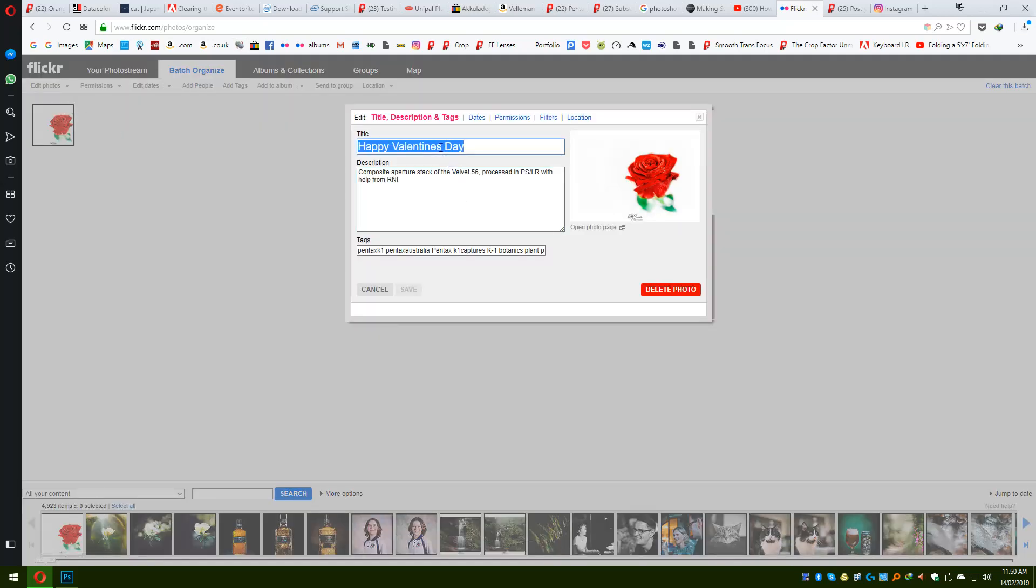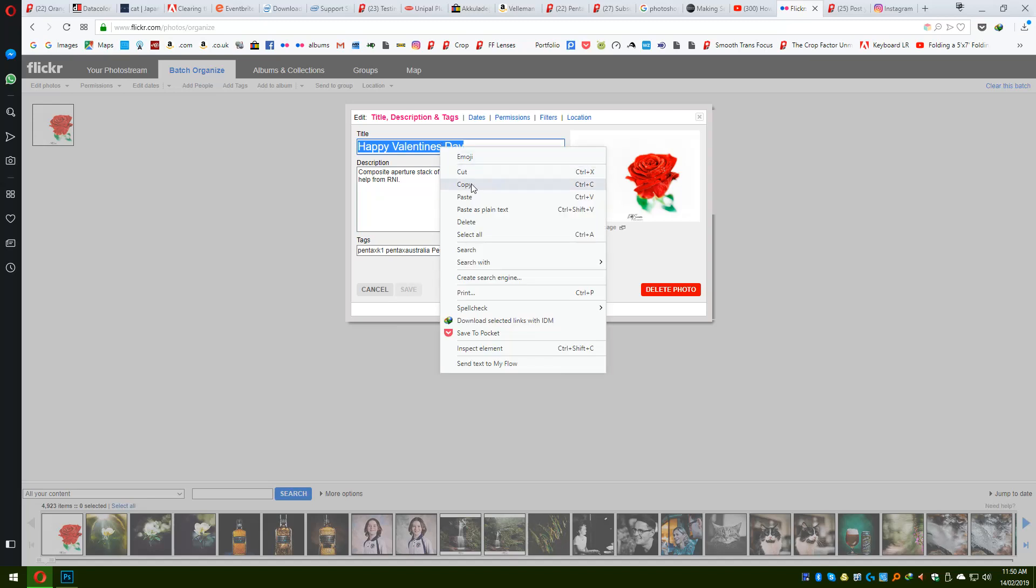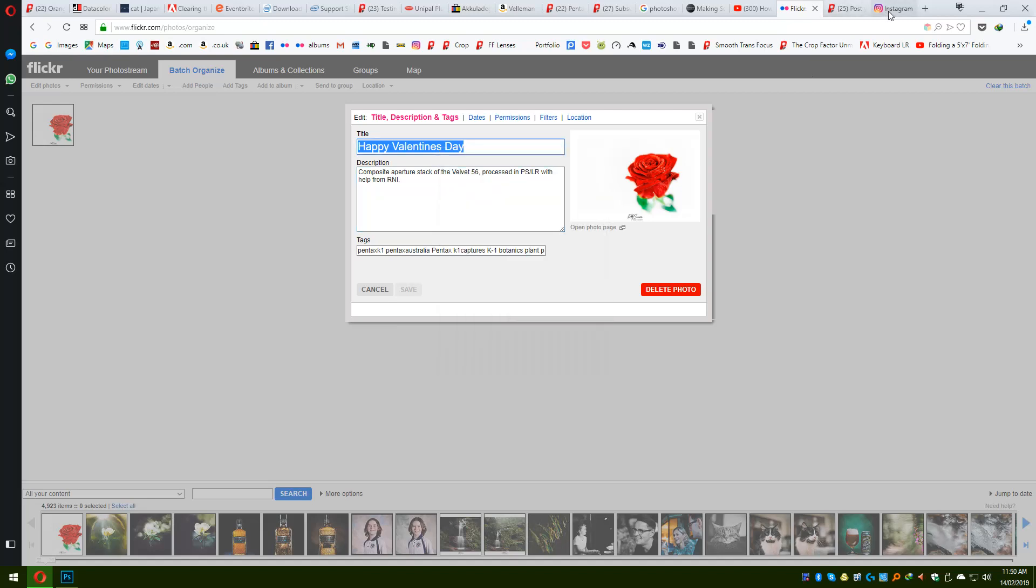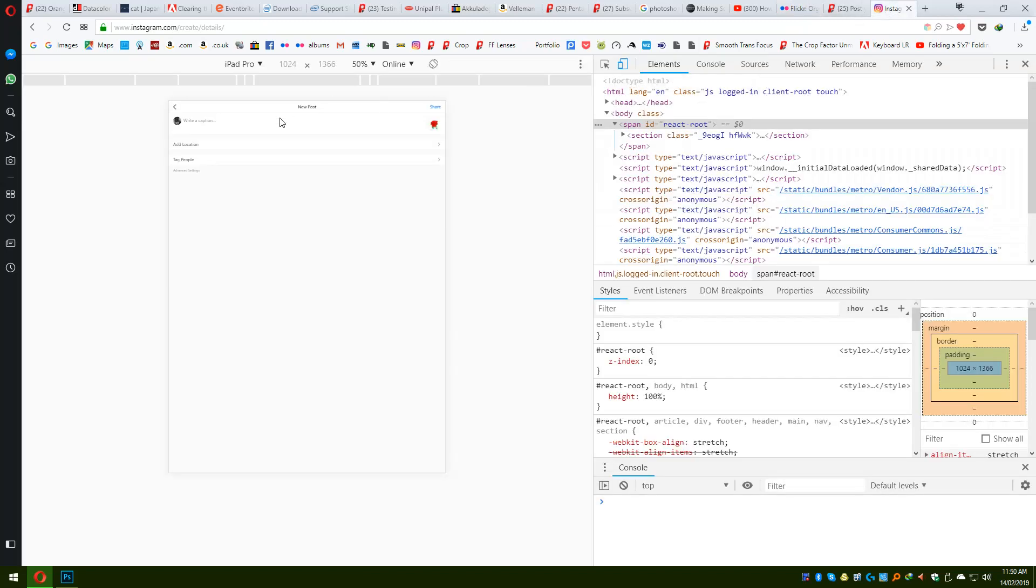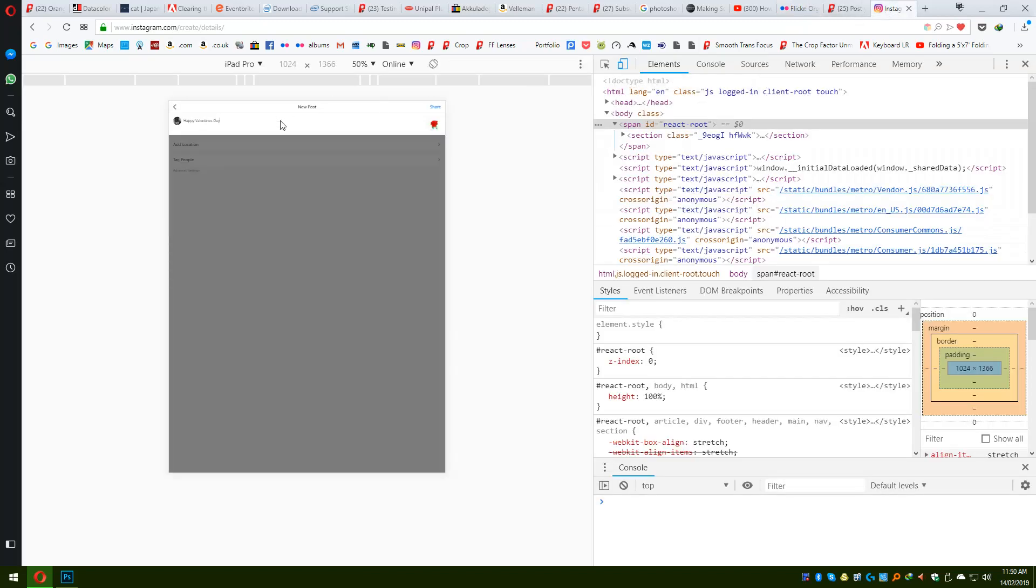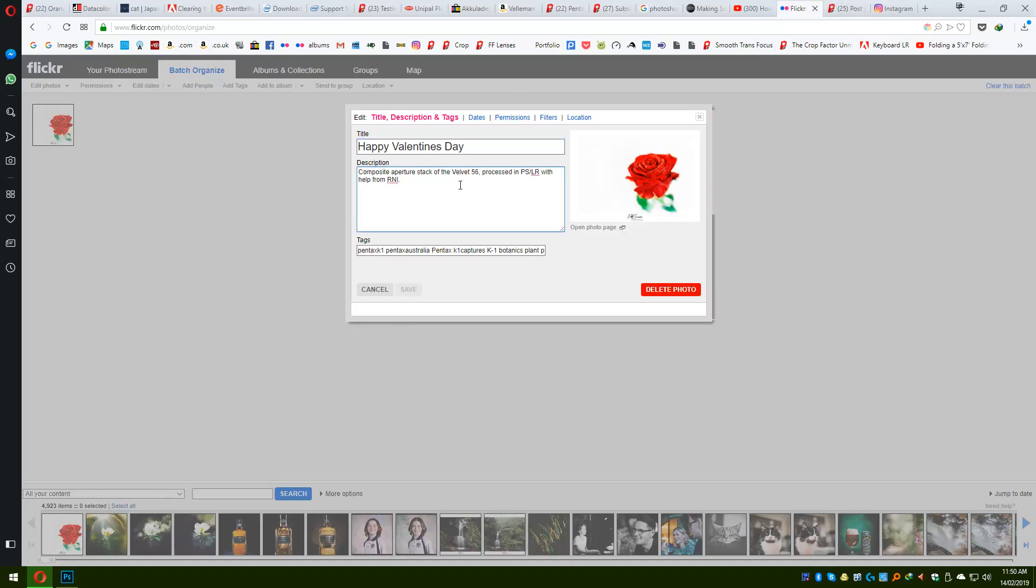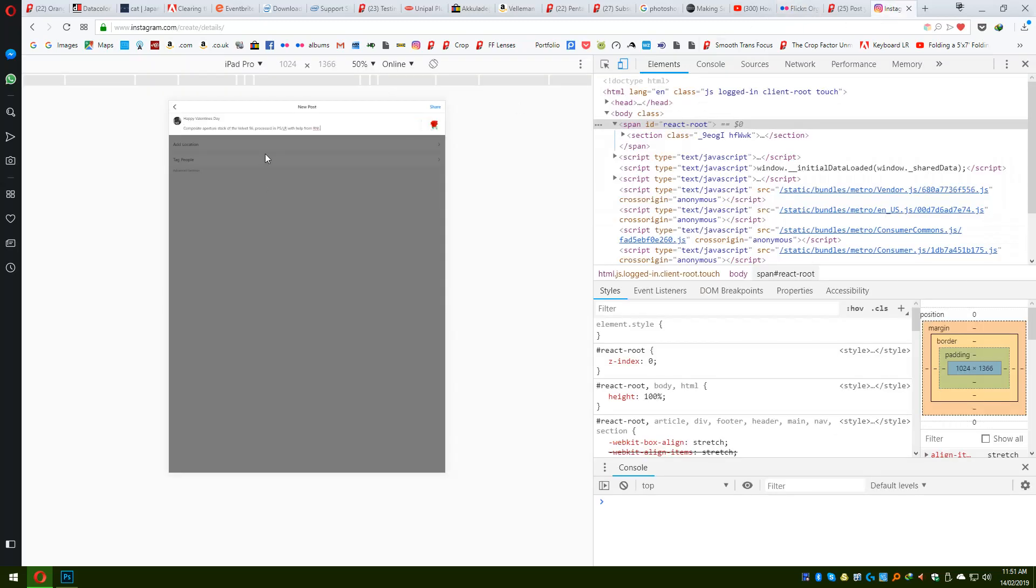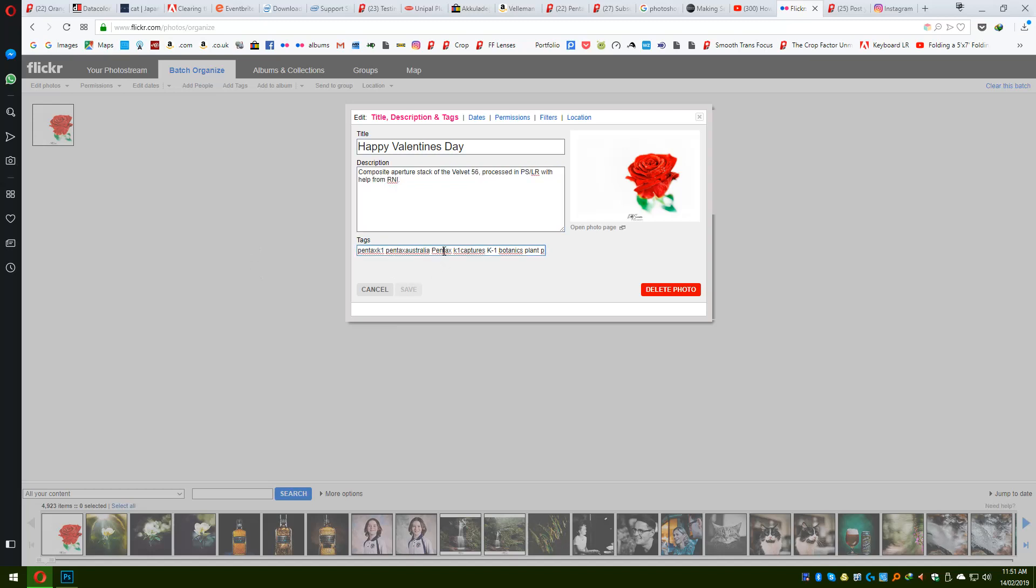And then it's just a bit of a copy and paste. Copy, go to Instagram, Control V, put a little dot in there. Go back to Flickr, Control A, Control C, Control V. Okay, another one.